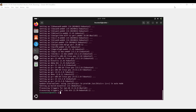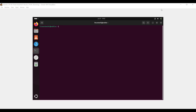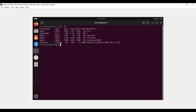It will automatically mount the Guest Additions ISO file on your Ubuntu system under the /media/username folder. Now navigate to the directory where the Guest Additions ISO file is mounted. You can see this ISO file is mounted under /media/linuxtechie/VBox_GAs folder.